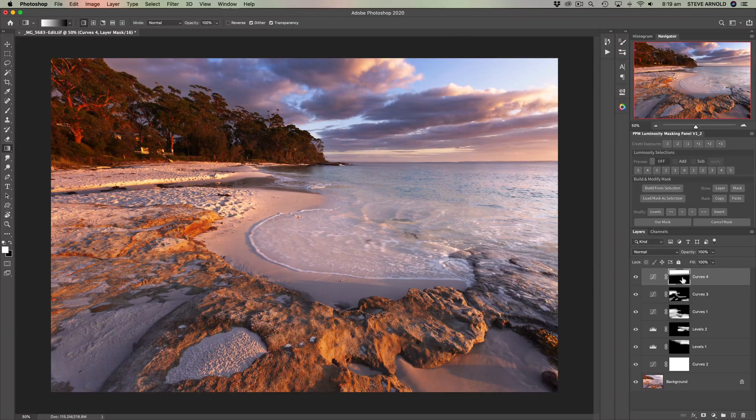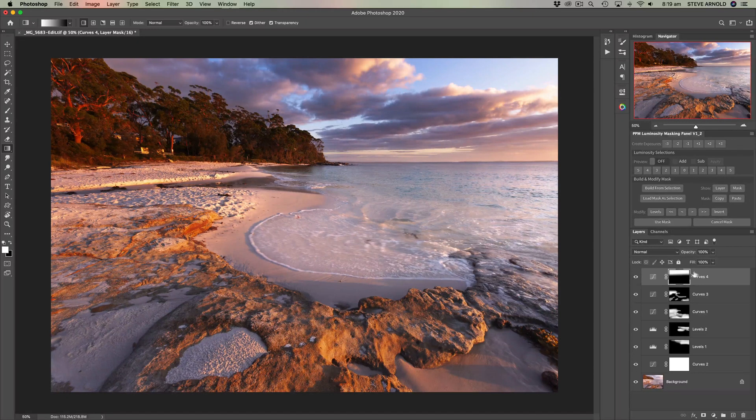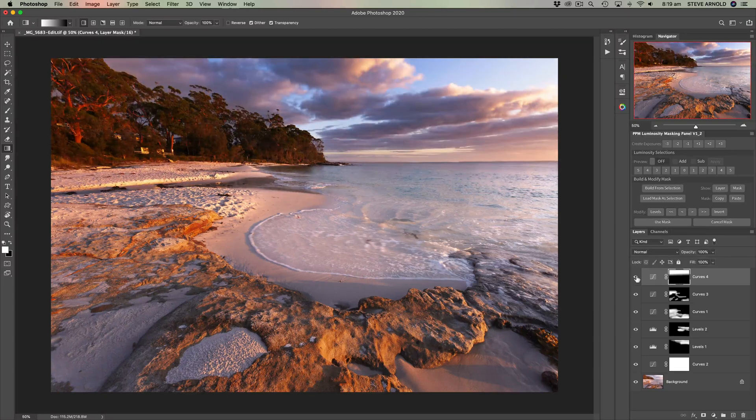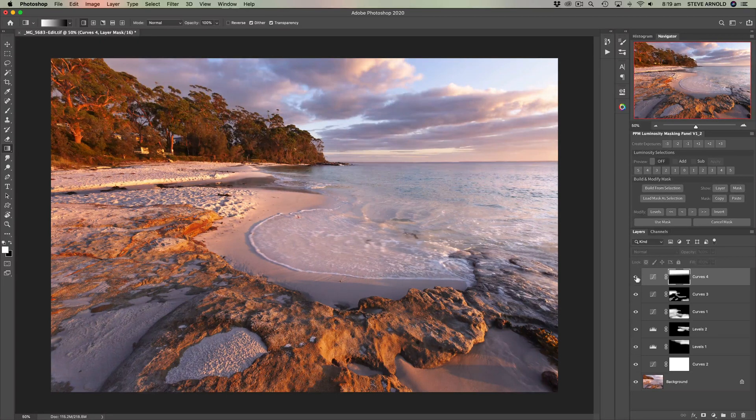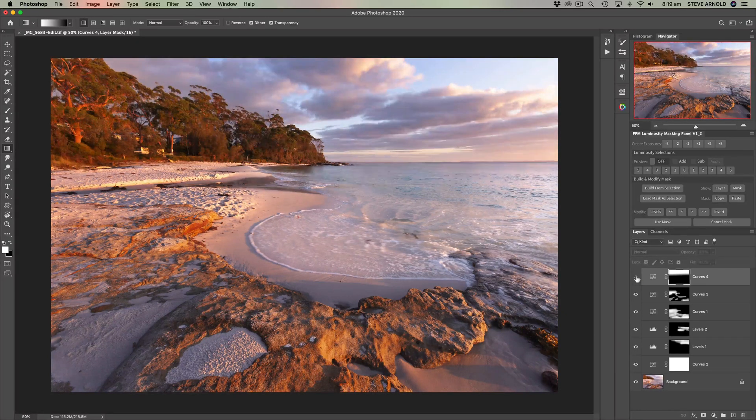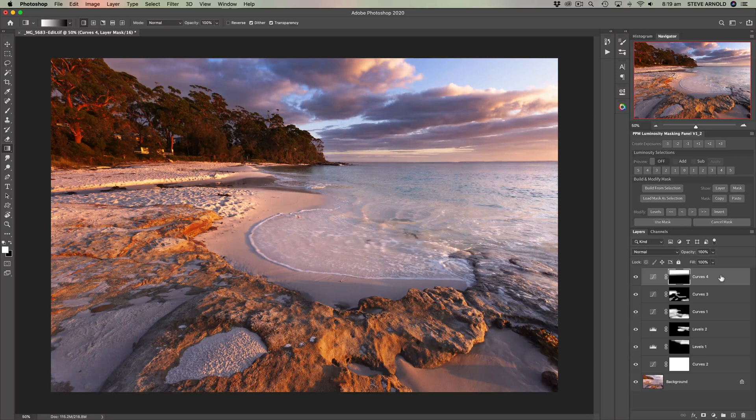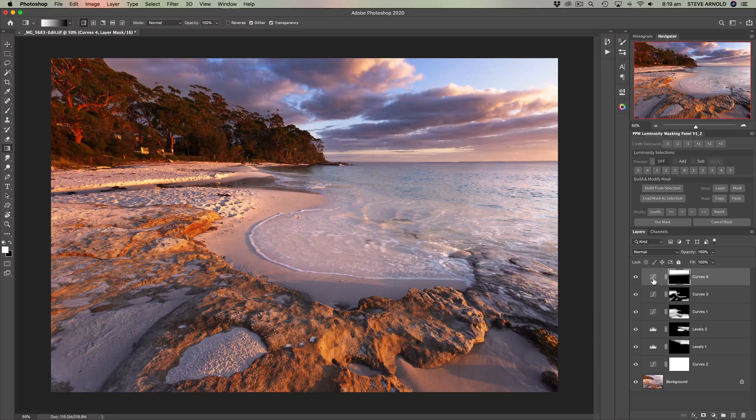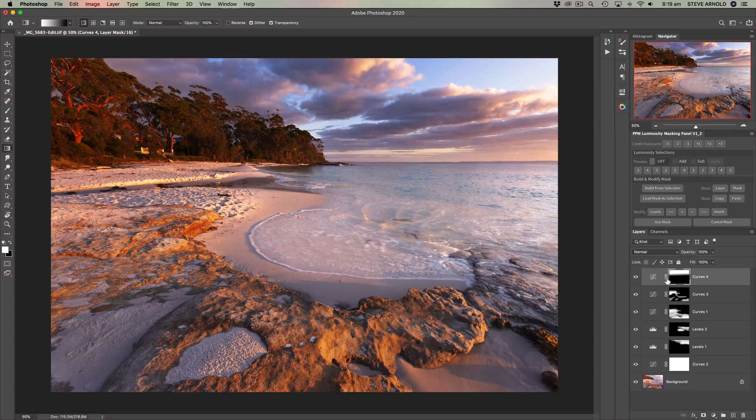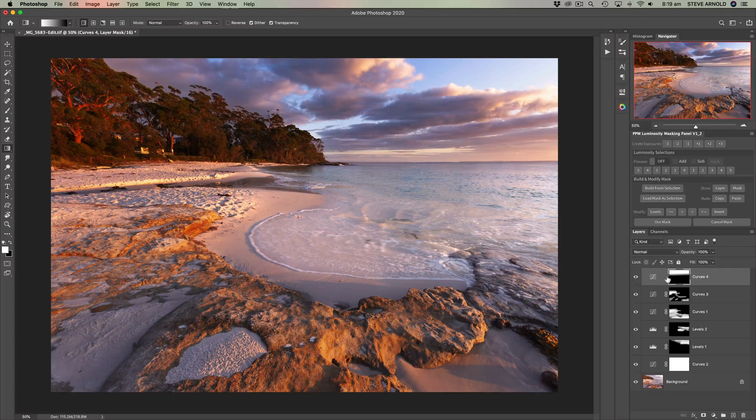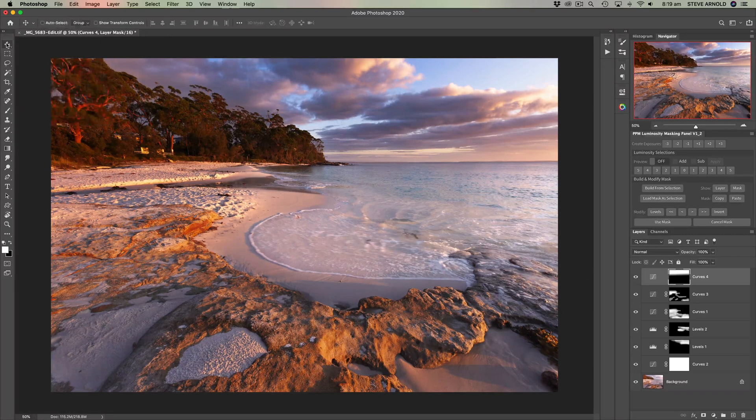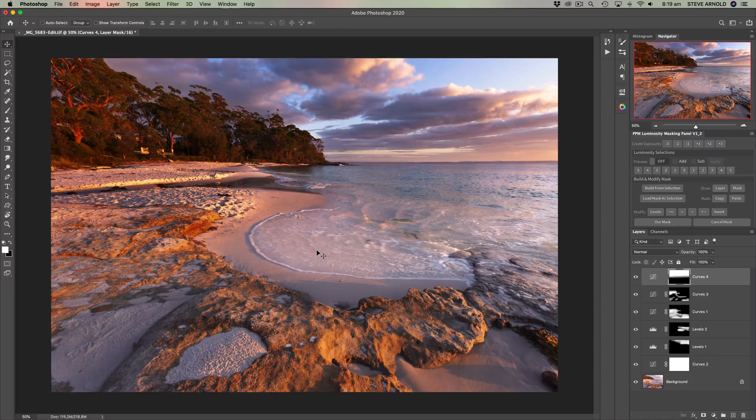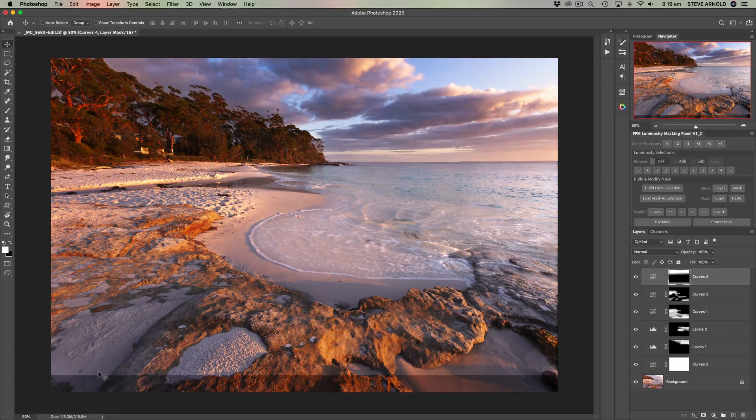Okay so if we look at the layer mask there I haven't quite done it straight but we've got a mask where the top half of the image is white and the bottom half is black. So if we disable this layer and enable it would you agree that kind of looks a bit like the effect of having a grad filter where we're darkening the top of the image.